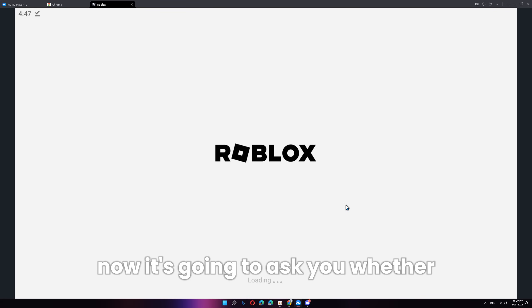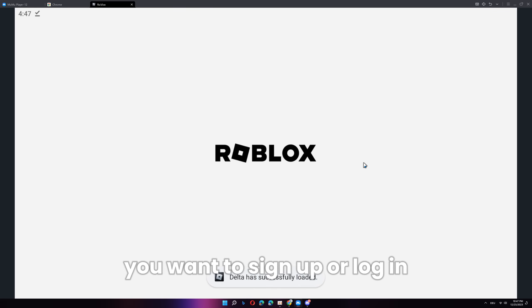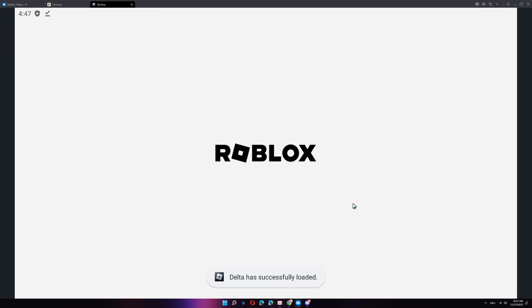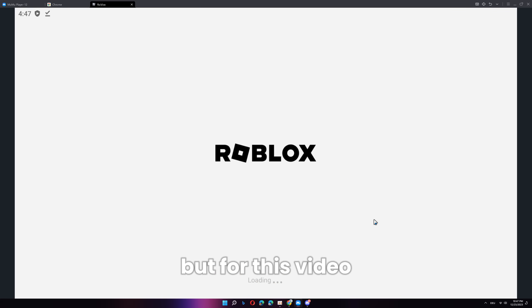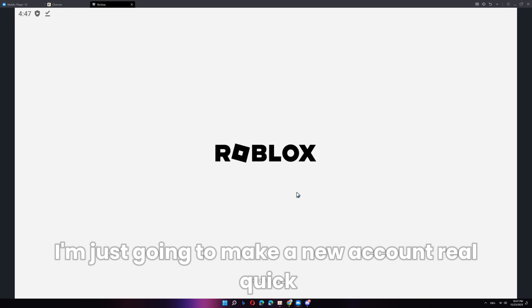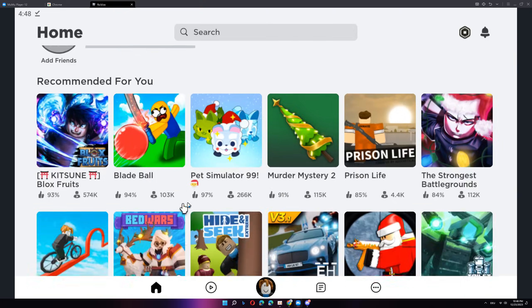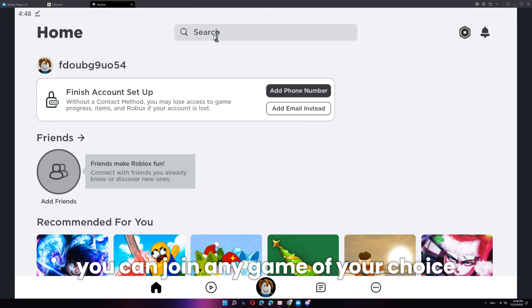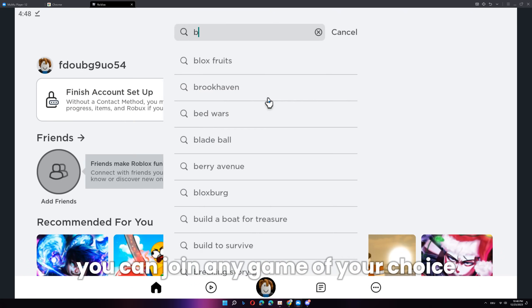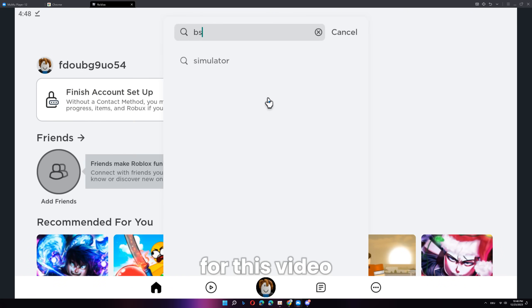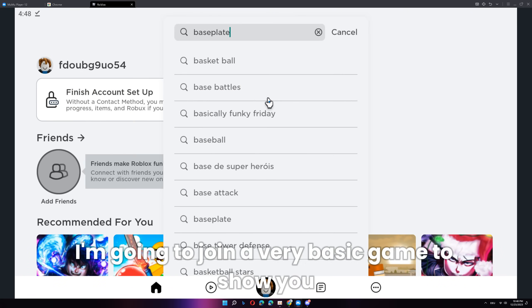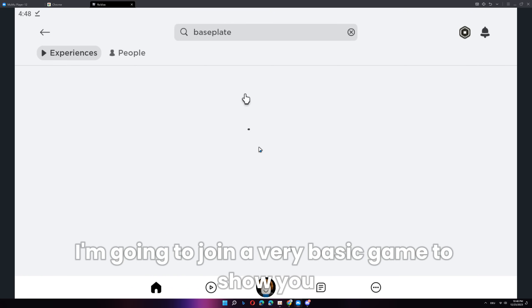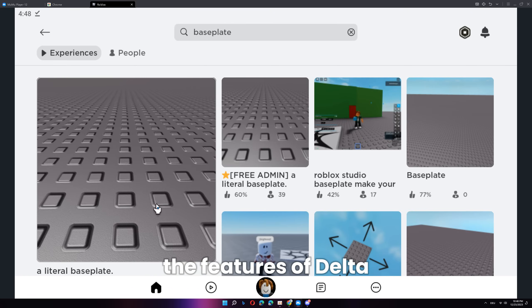Now, it's going to ask you whether you want to sign up or log in. You can choose which one you want, but for this video, I'm just going to make a new account real quick. Now, after you loaded in, you can join any game of your choice. For this video, I'm going to join a very basic game to show you the features of Delta.